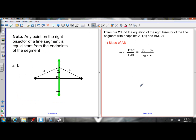Let's do one more example for good measure. Find the equation of the right bisector of the line segment with endpoints A(1, 4) and B(3, negative 2).